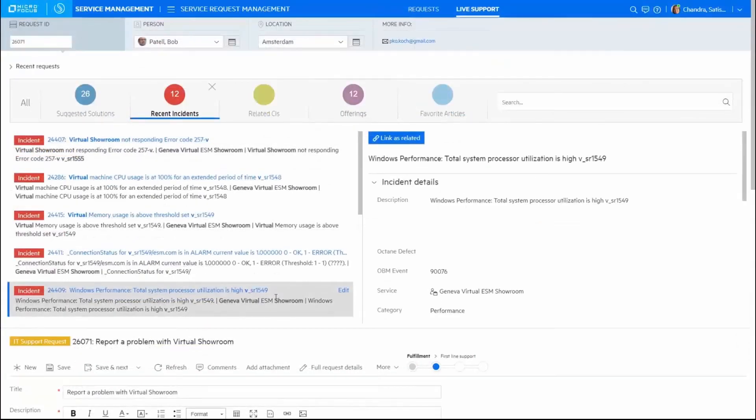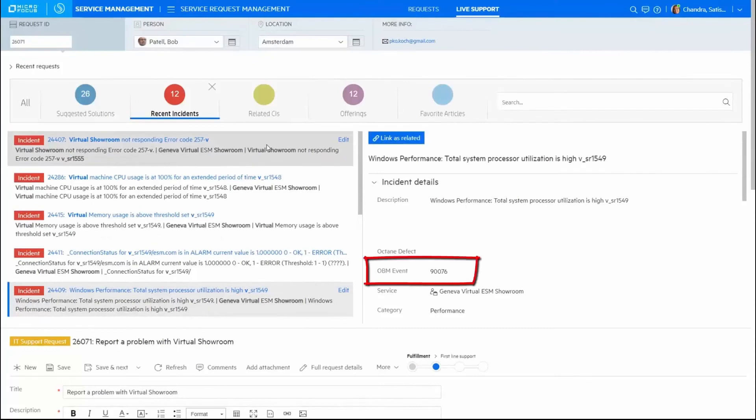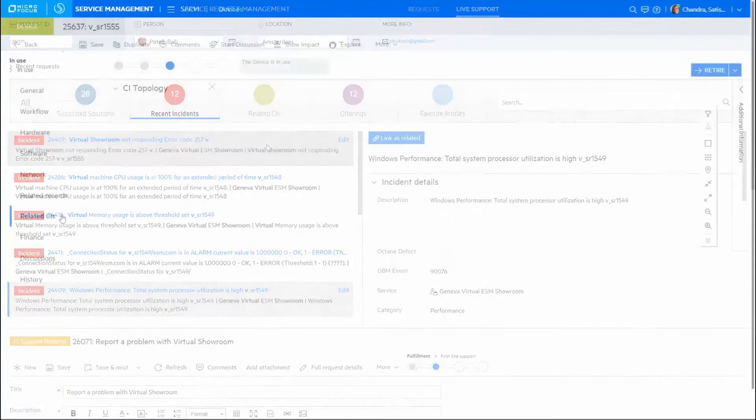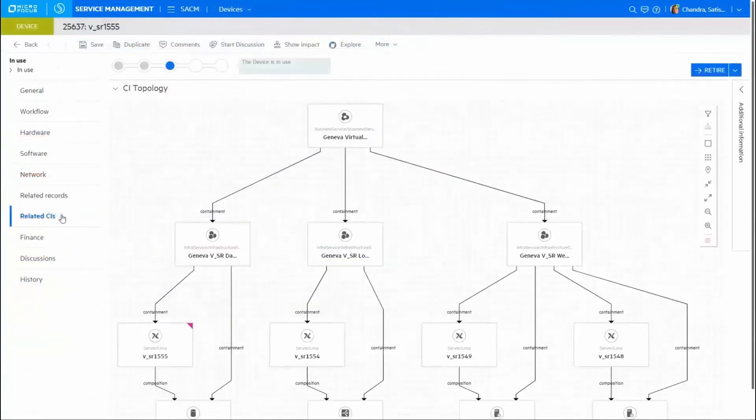SMAX adapts as your processes mature. This incident was generated by event management, and this asset is supplemented with configuration item details coming from Discovery.